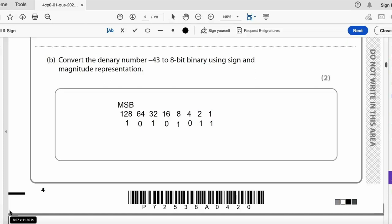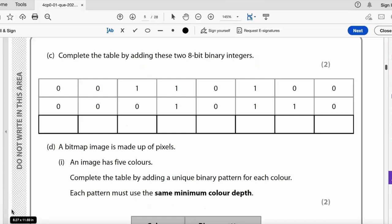Students often ask how to identify a negative number in sign and magnitude — the question will specifically state 'sign and magnitude,' meaning you look at the MSB. 0 for positive, 1 for negative. For binary addition, remember the rules: 0+0=0, 0+1=1, 1+1=10 (place 0, carry 1).